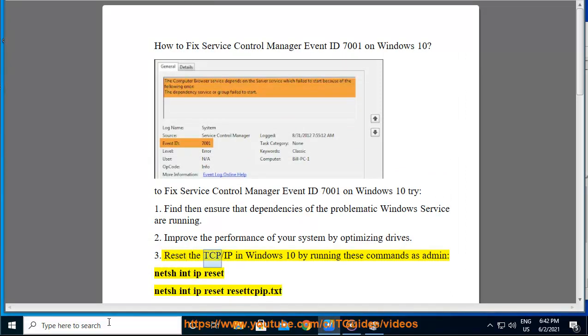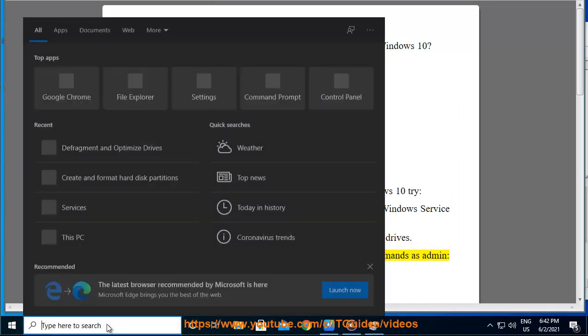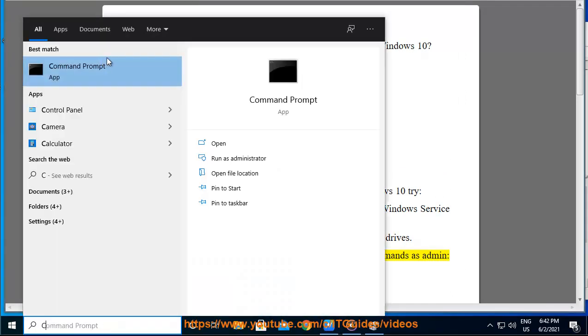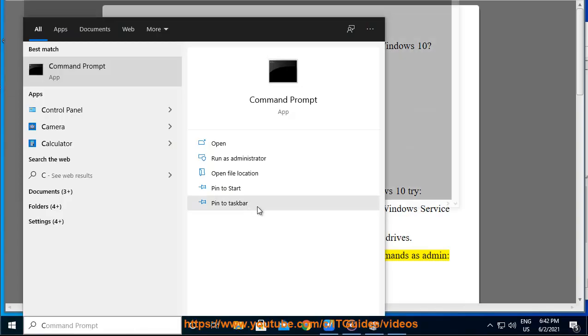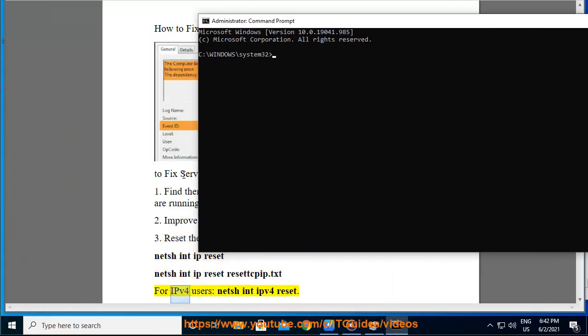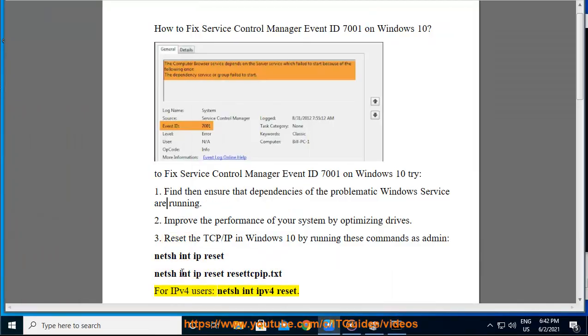4. Reset the TCP/IP in Windows 10 by running these commands as admin: netsh int IP reset, netsh int IP reset reset.txt. For IPv4 users: netsh int IPv4 reset.